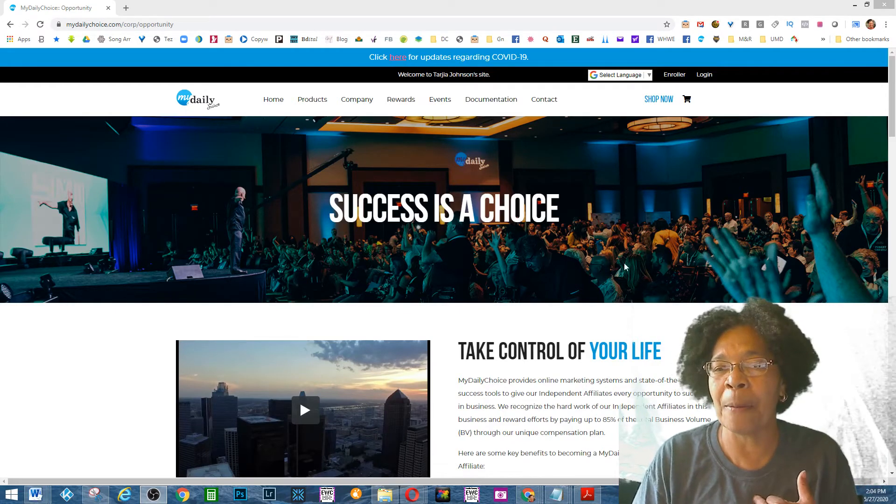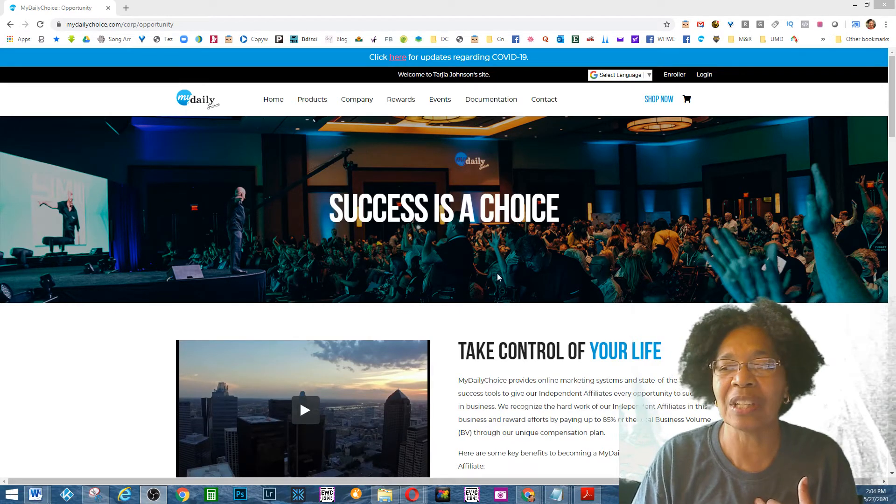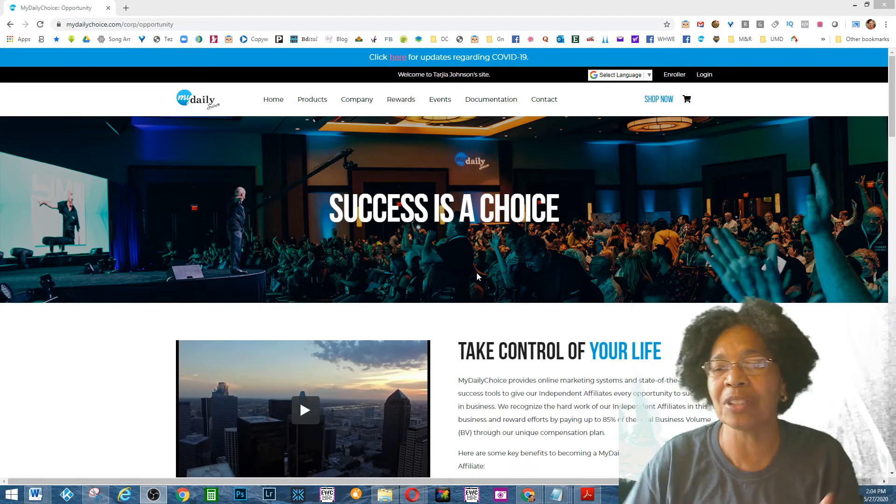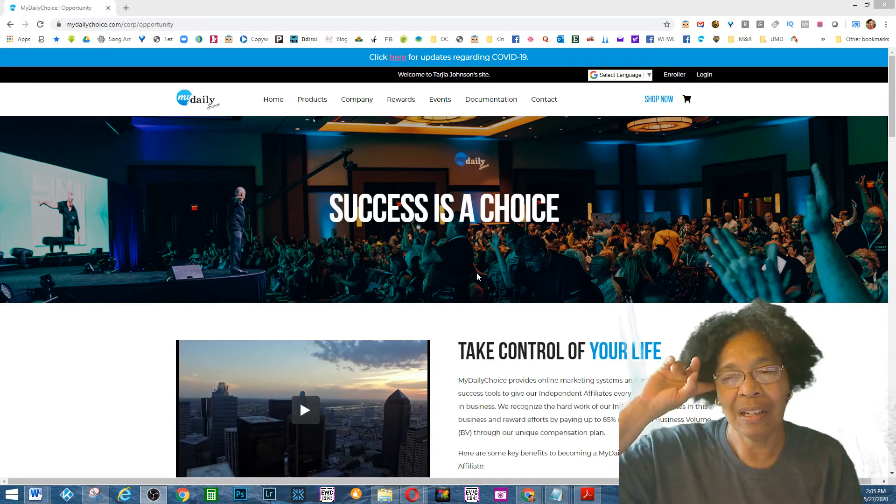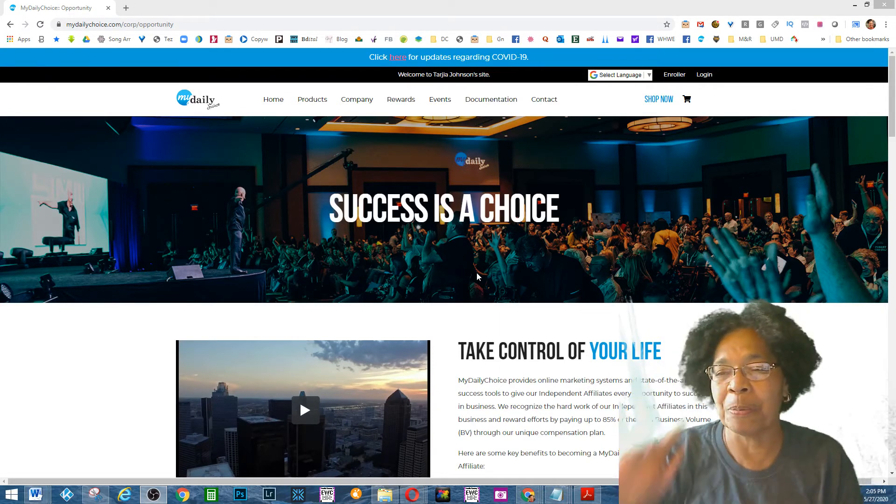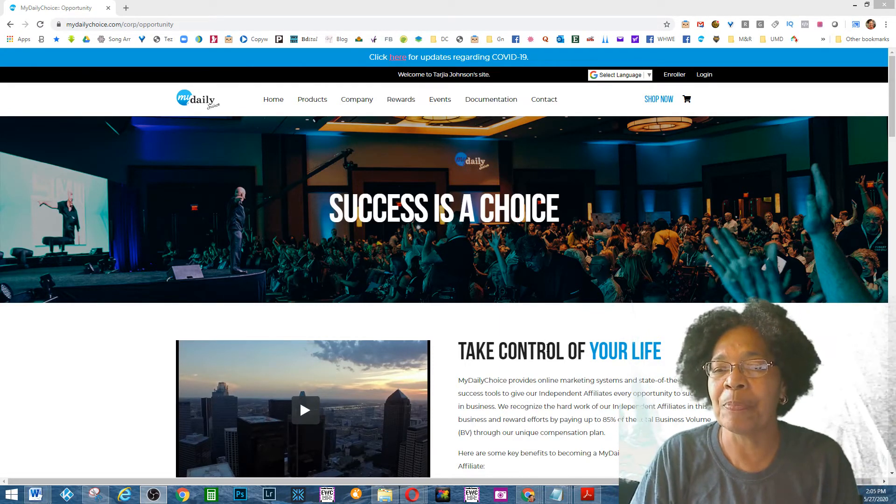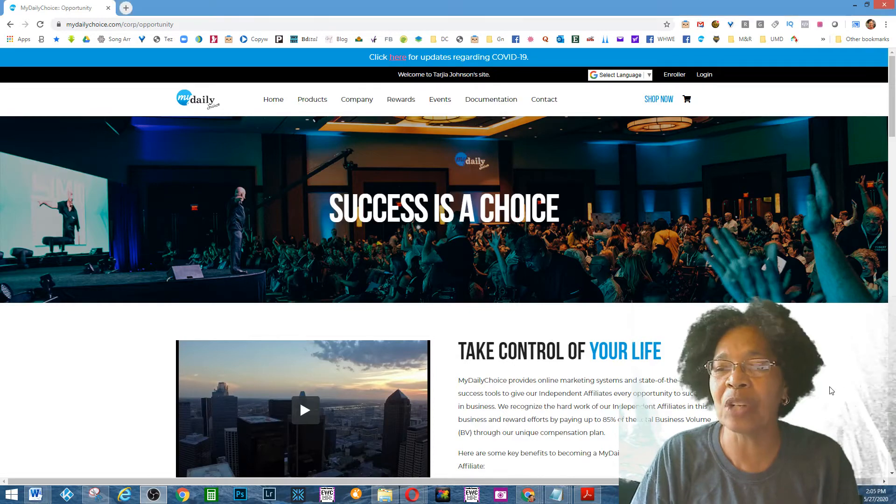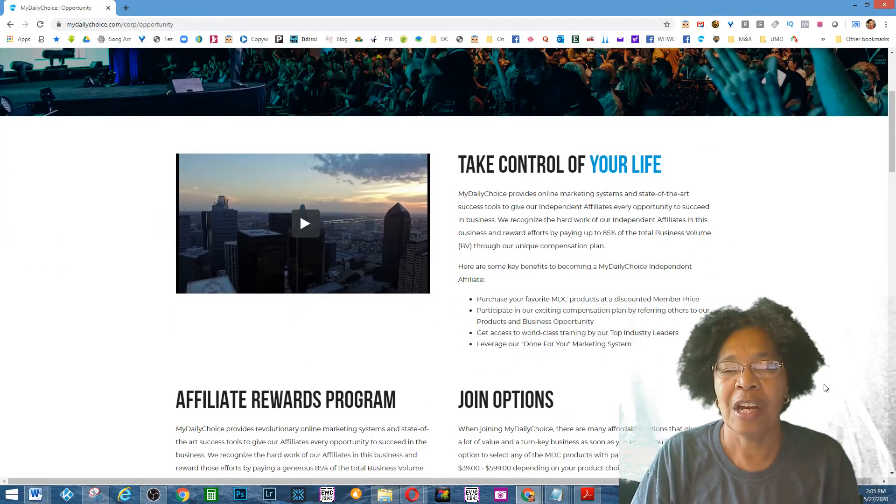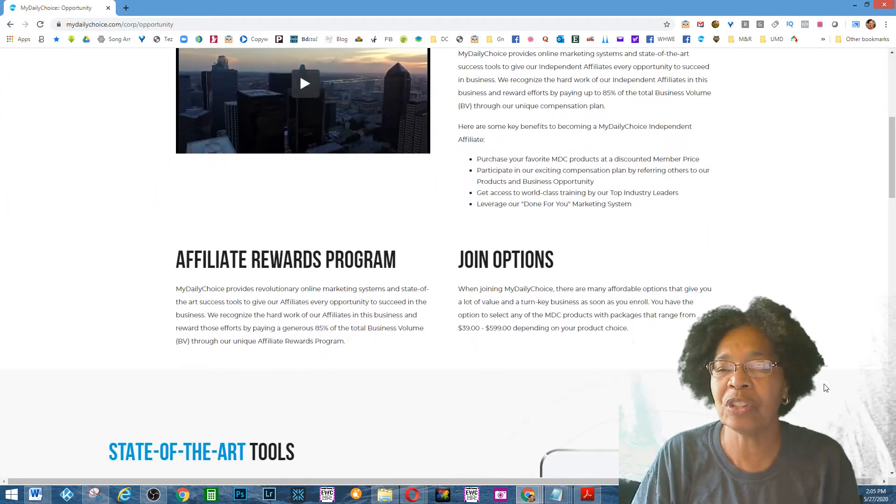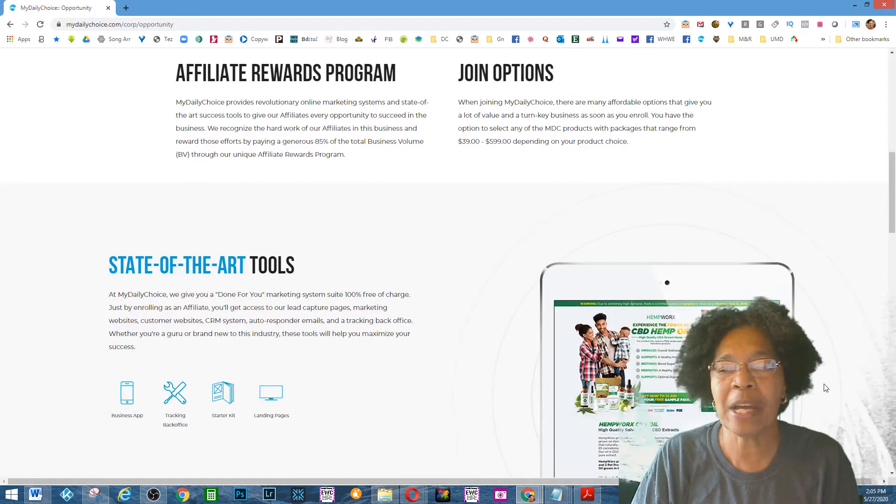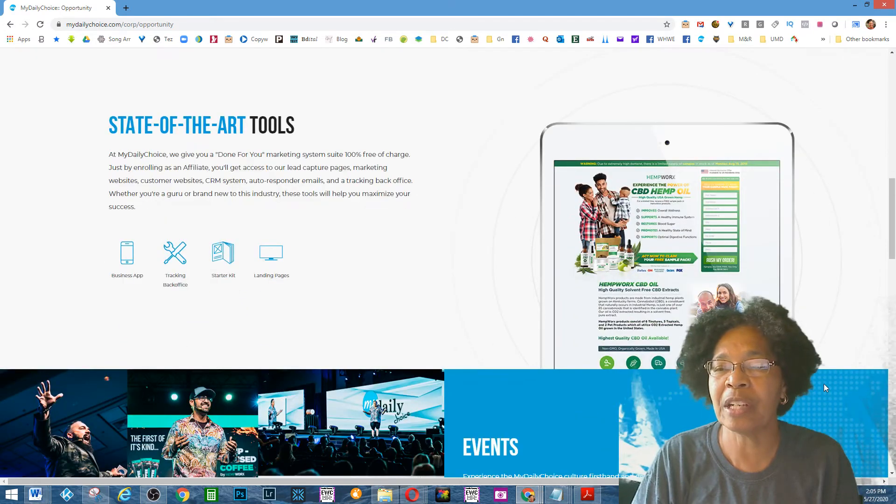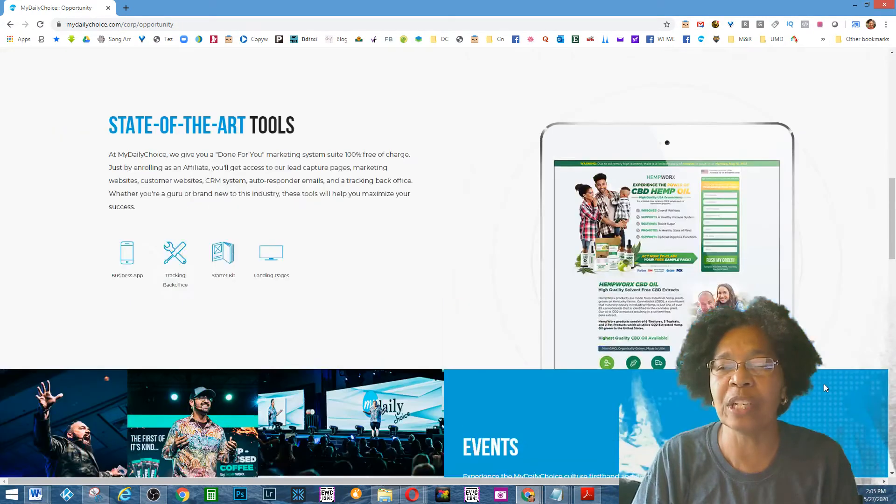So success is a choice, and sorry about that noise outside, putting a deck out there, but you are the one who is in control of your life. What you can do is you can go right back to the website and you can take a look at this page and you can read things.